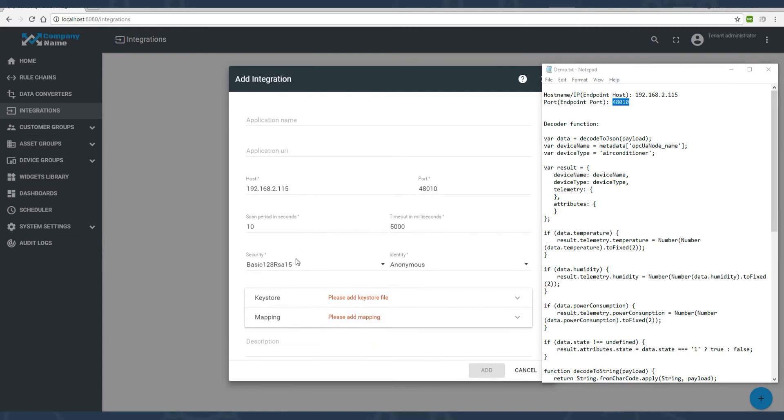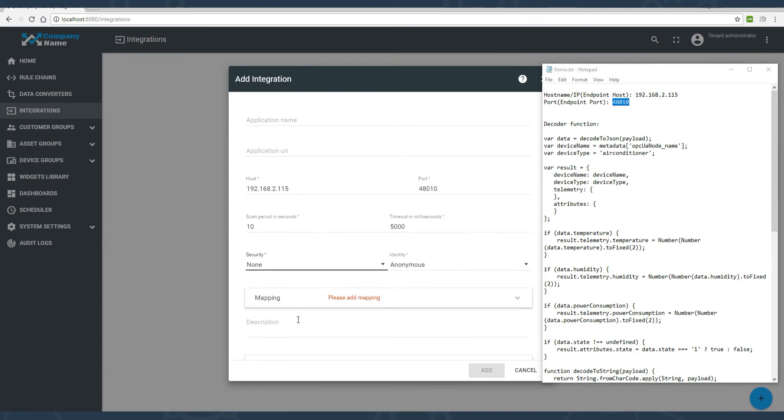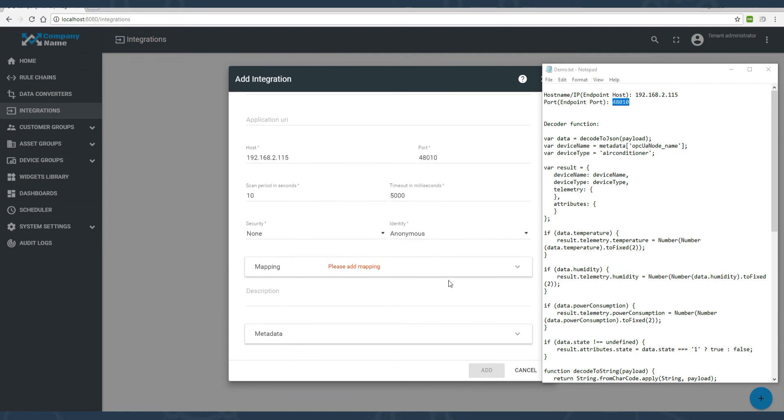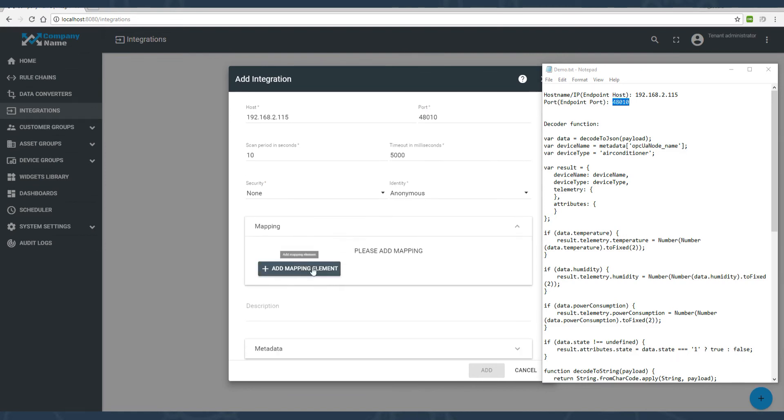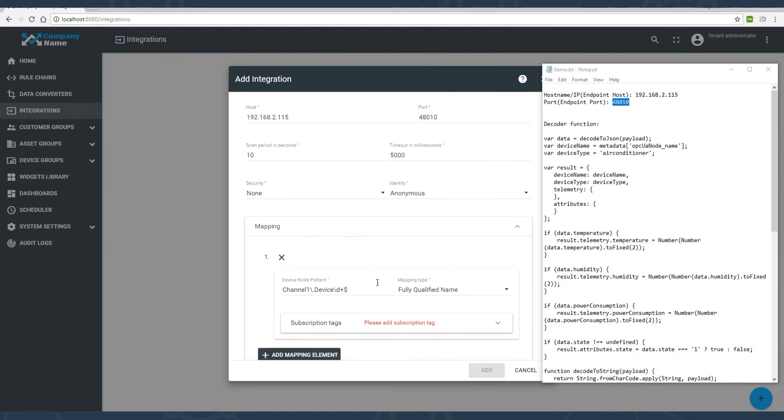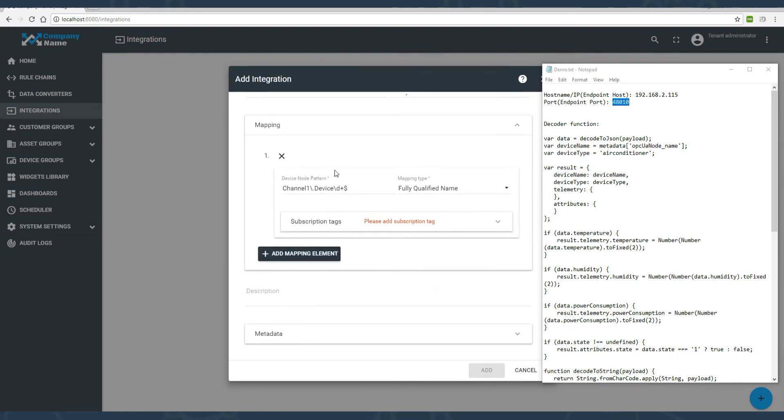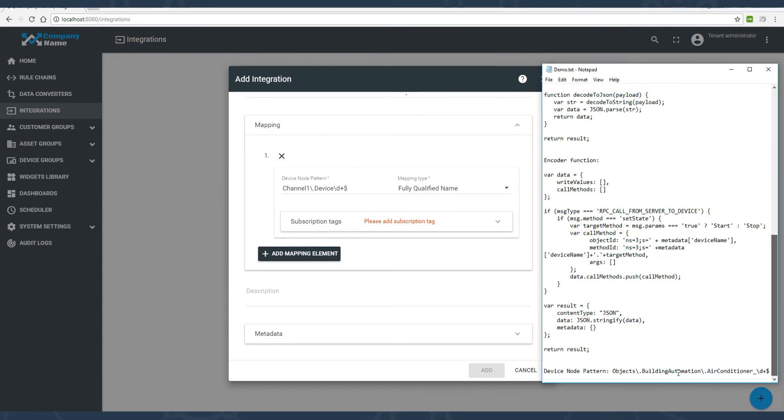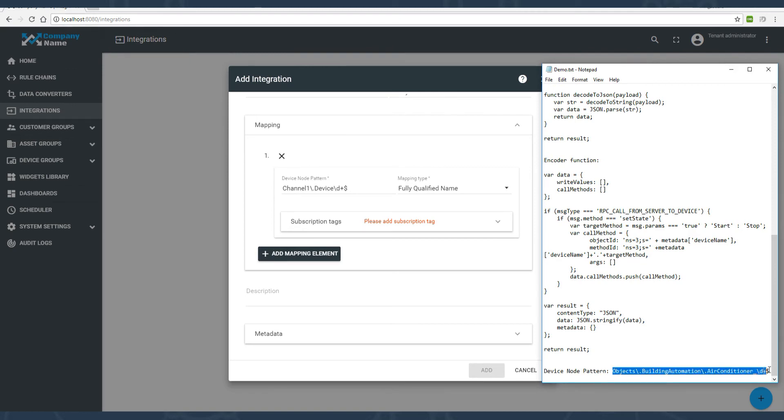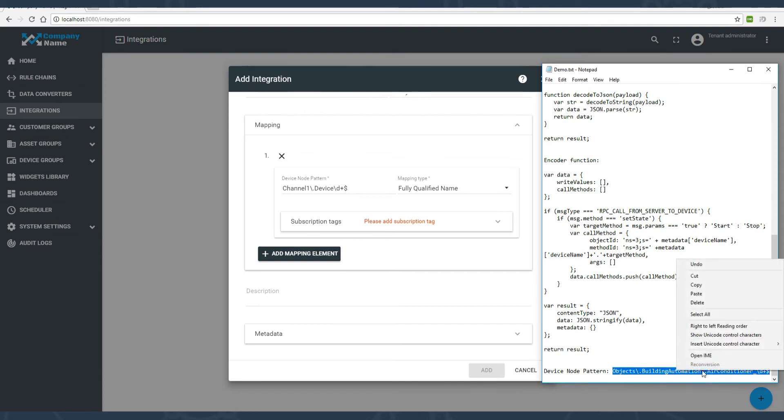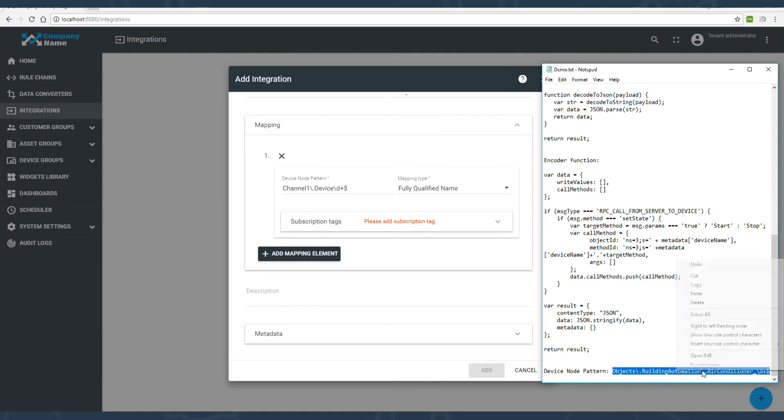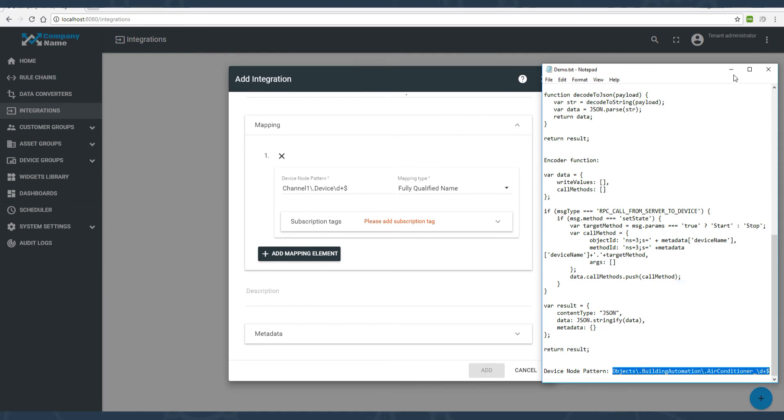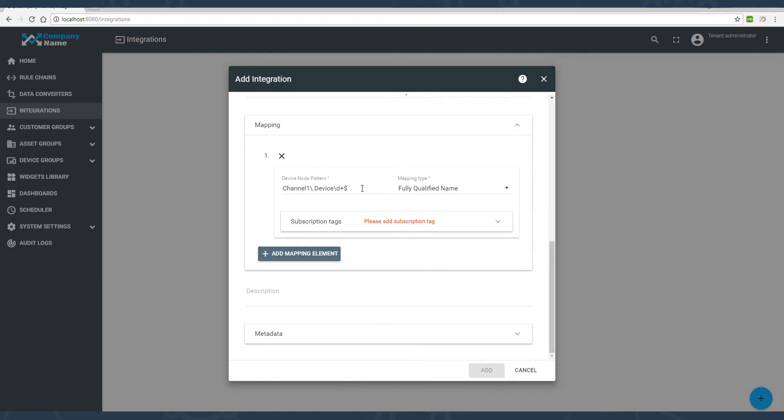I'm changing the security type to none, but you should use the specific security type that is supported by your server. Now let's add the mapping elements. This is the most specific part of OPC-UA integration. This pattern allows us to use a subtree of tags that belong to a specific device. Our pattern matches all air conditioners, where the last element of the notepad is an internal ID of the air conditioner.